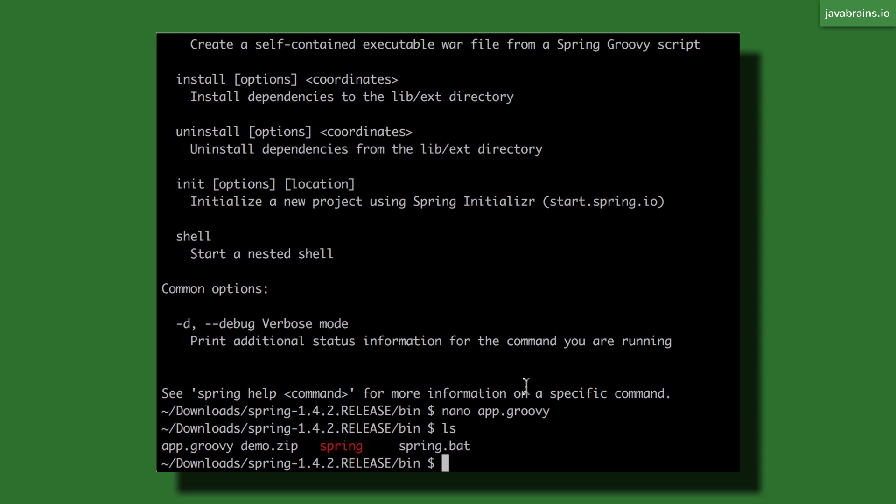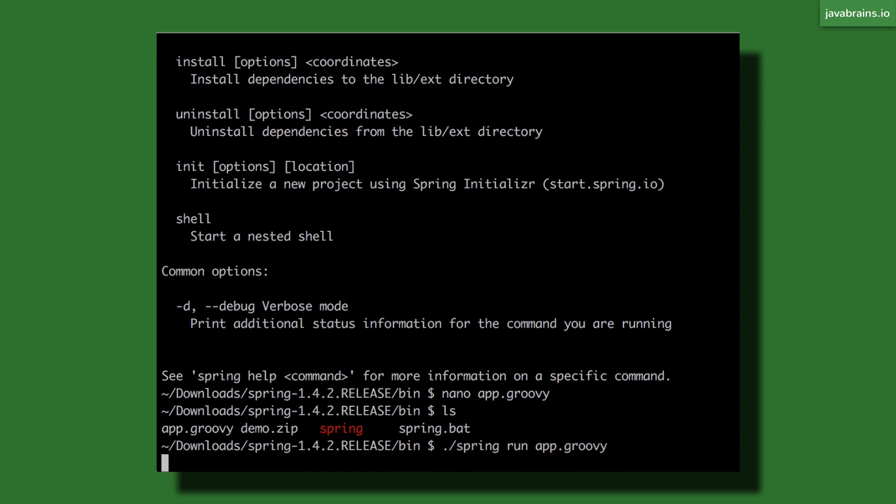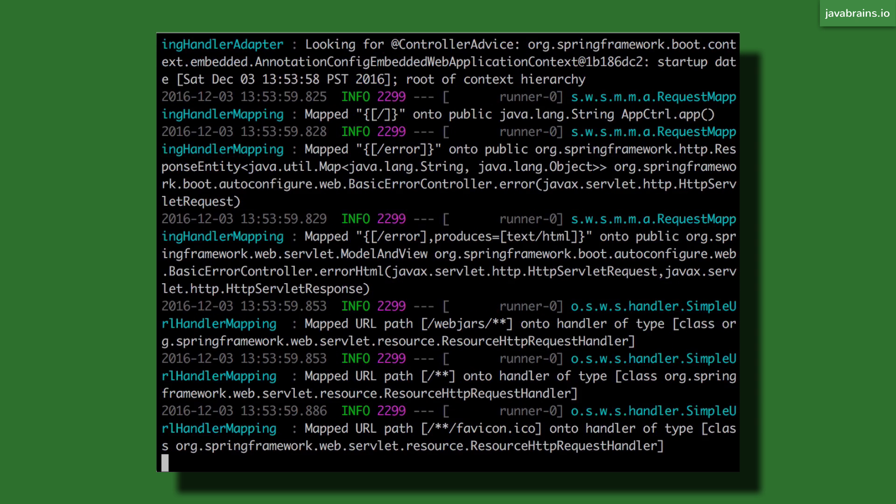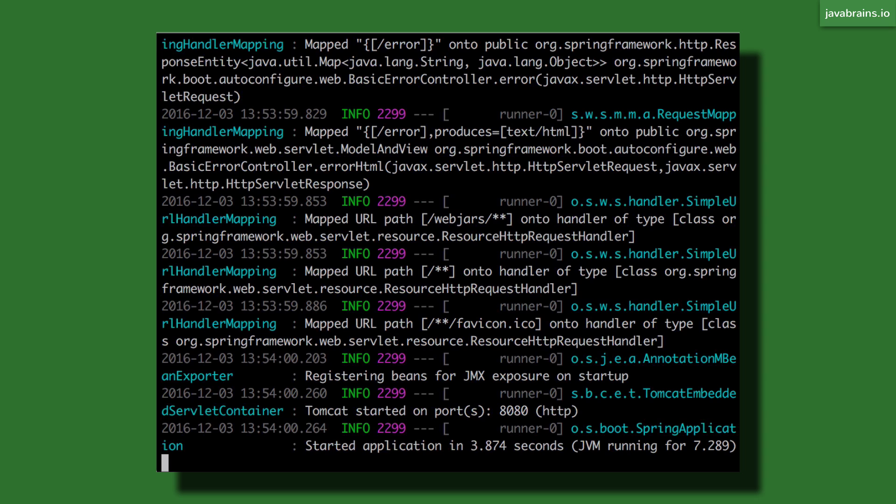Now I can run this by using the spring command that we already saw. I pass in run and then I pass in the name of the file which is app.groovy. And when I do this, what Spring Boot is going to do is it's going to create a complete Spring Boot application just based off of that one Groovy class. So this has declared that as a controller. It's figured out that it's a controller and it has published the slash mapping to that root URL, so that when I access this I'm going to get the hello world back.